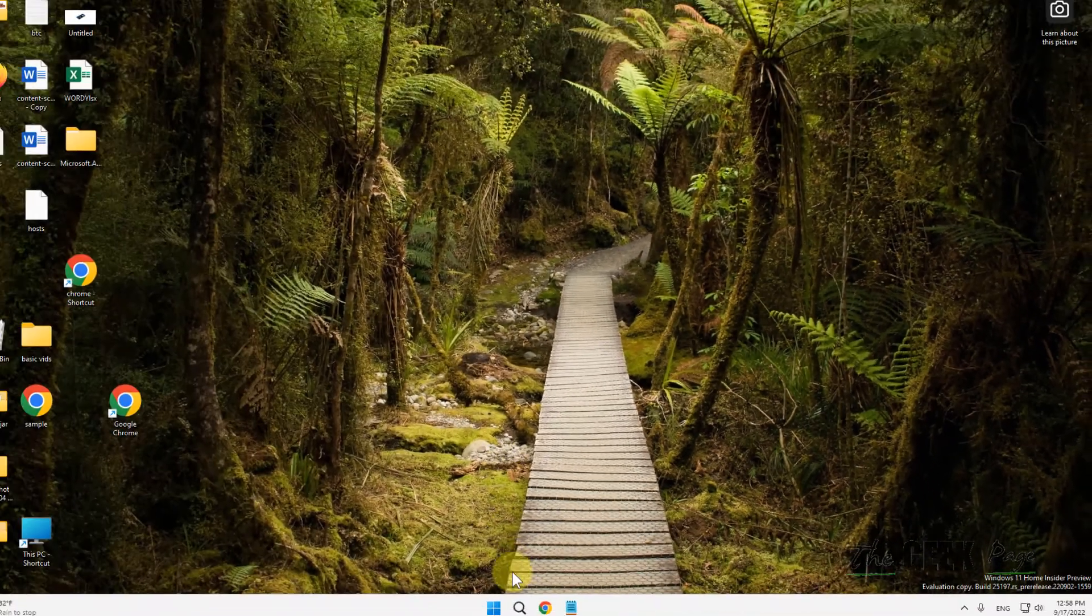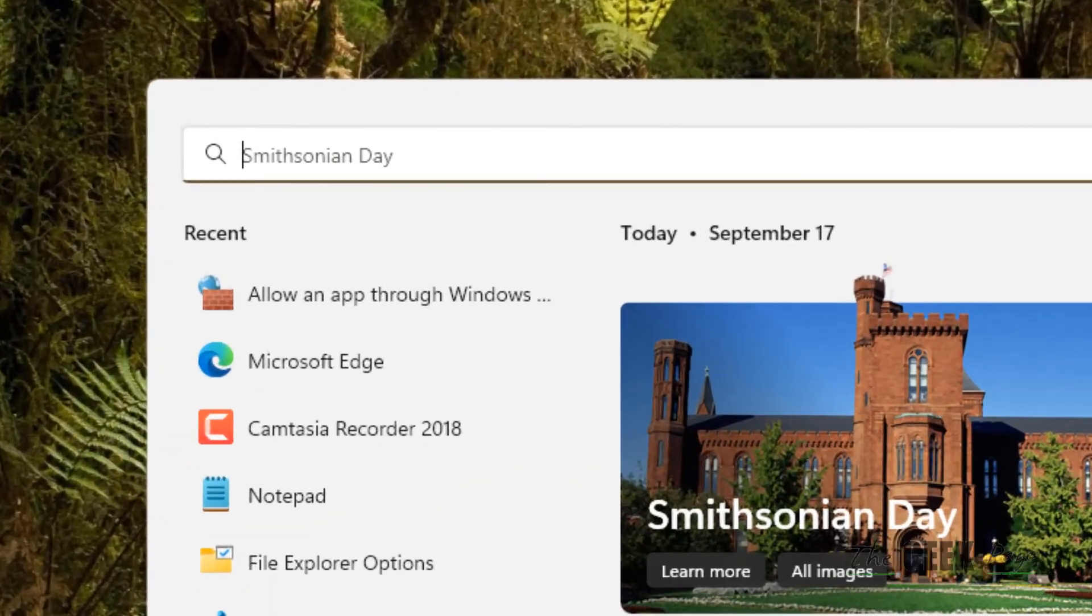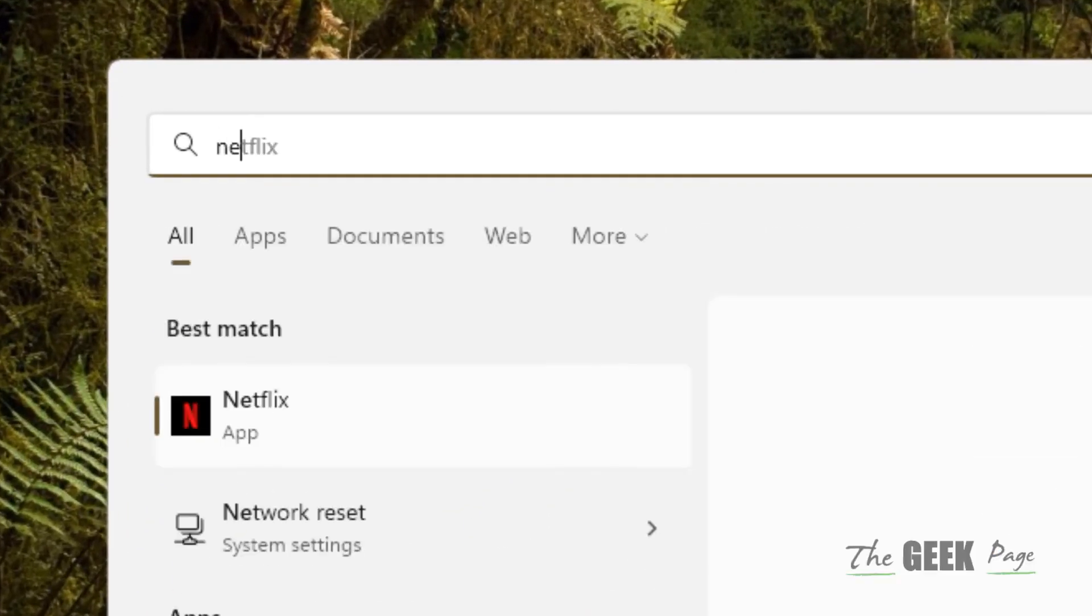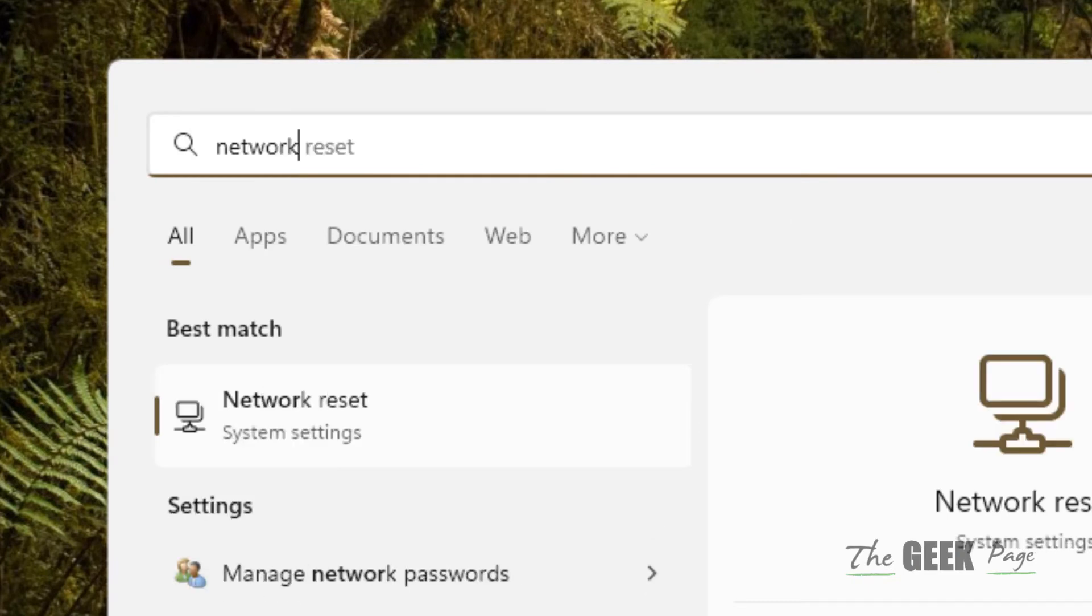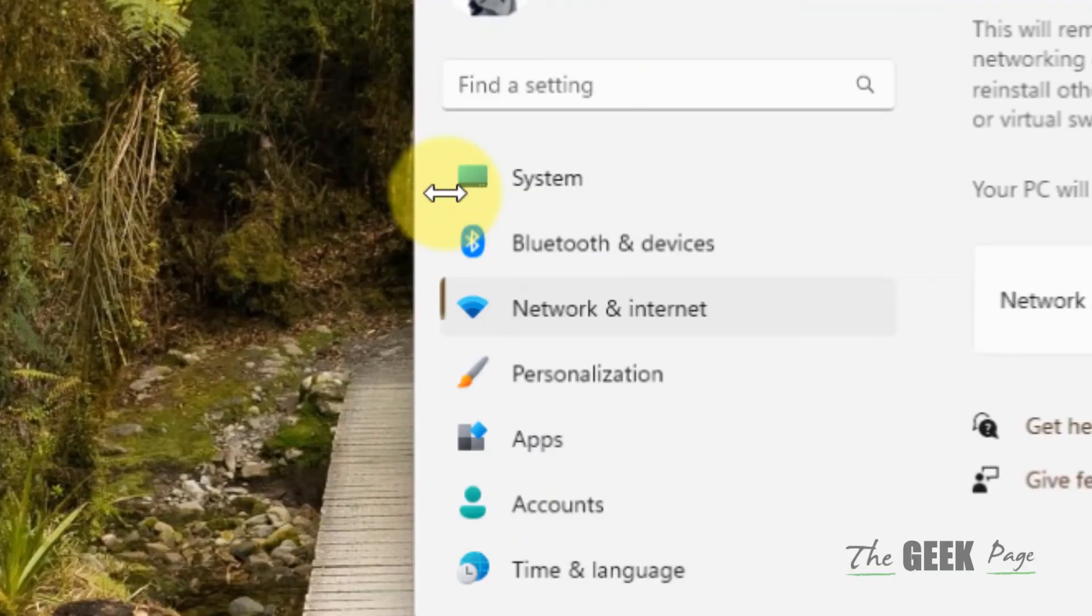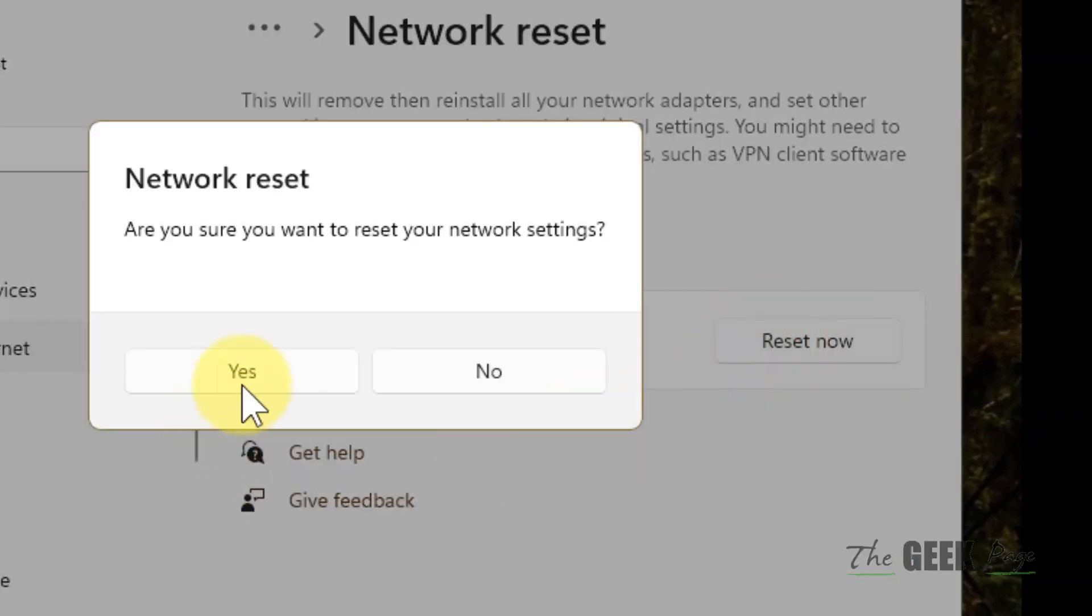If this does not work even then, let's move to the last method. Just search 'network reset' in the search box. Click on network reset from system settings, and now click on reset now and click on yes to reset the system. Then try again and your problem will be fixed.